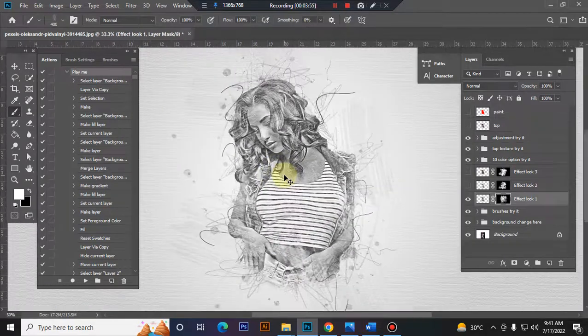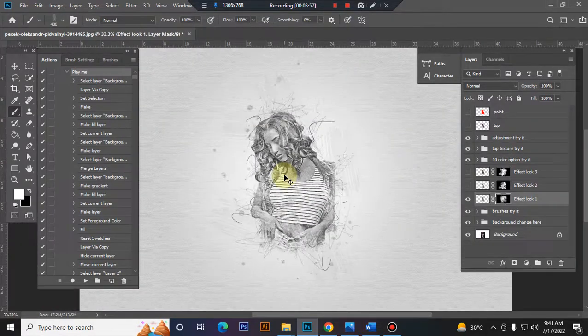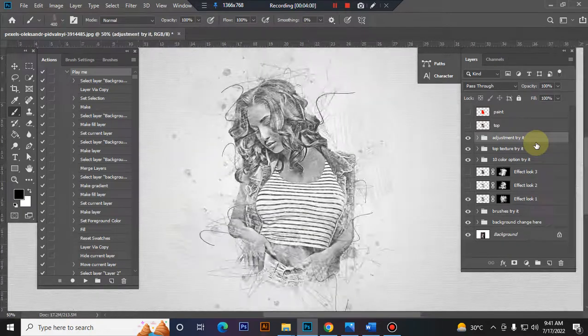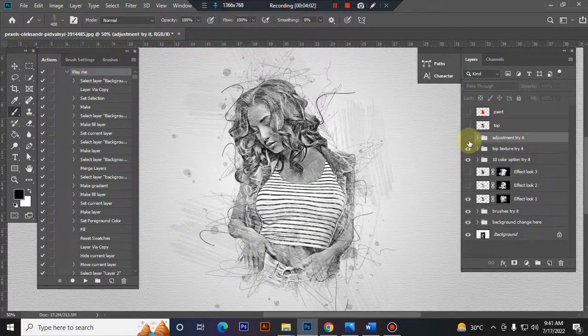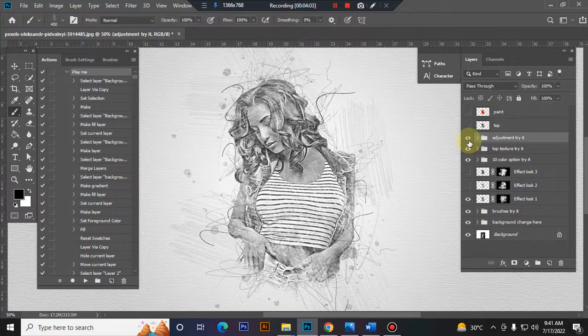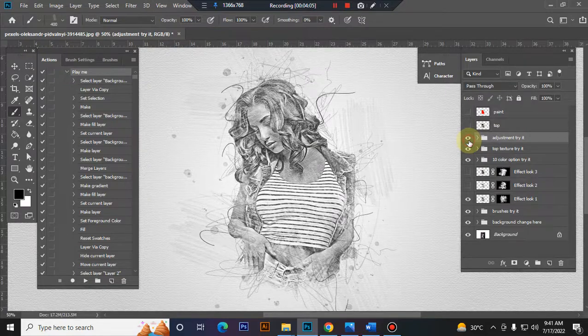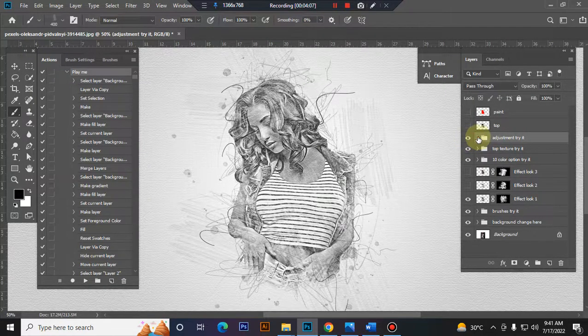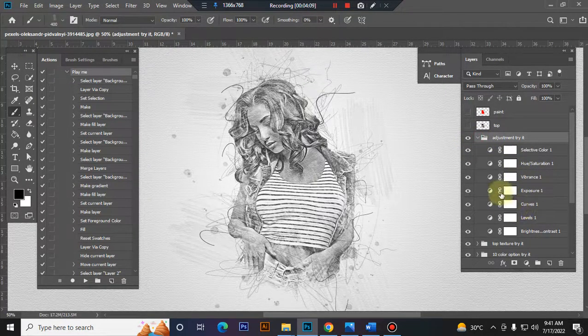Now I'll show you how to customize this action. This is the adjustment folder. You can adjust everything very easily.